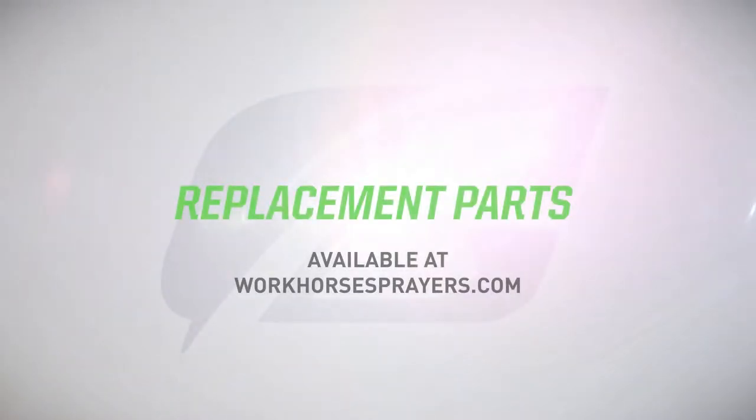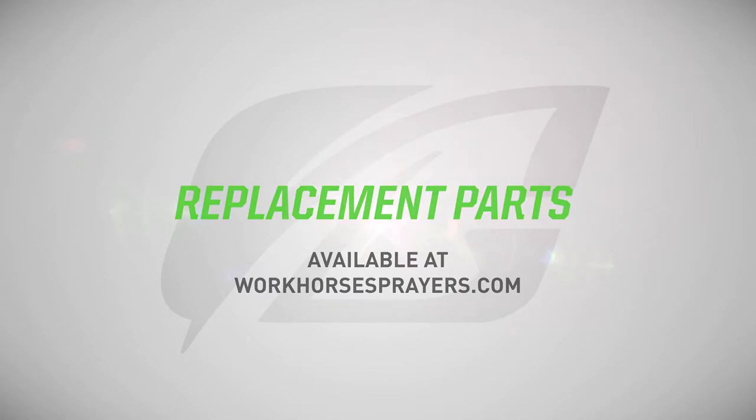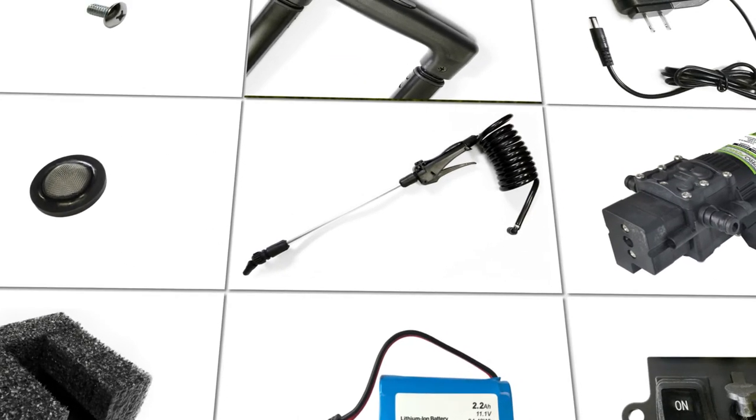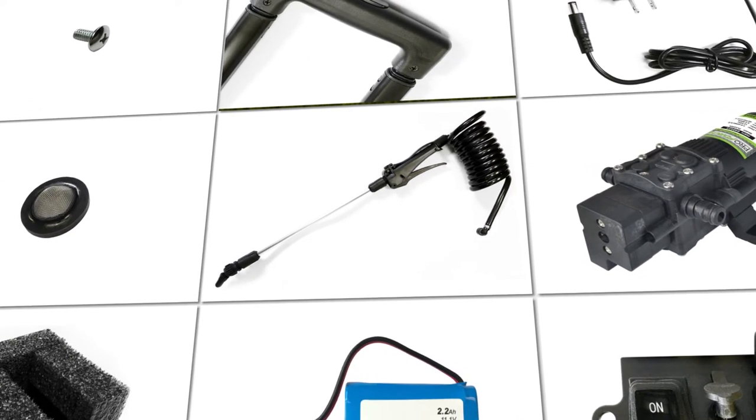To keep your Workhorse sprayer performing at its best for years to come, we also offer replacement parts available for purchase online, including batteries, switches, pumps, handles, spray wands, and more.